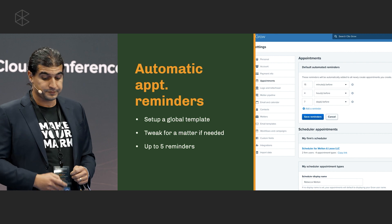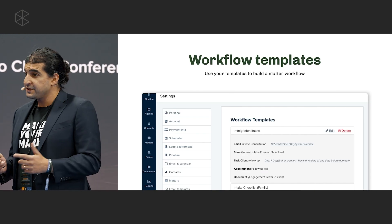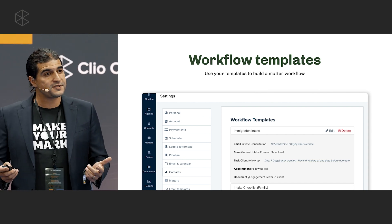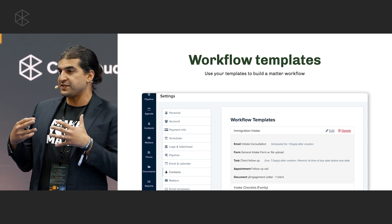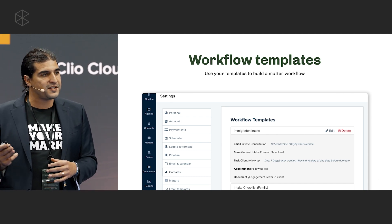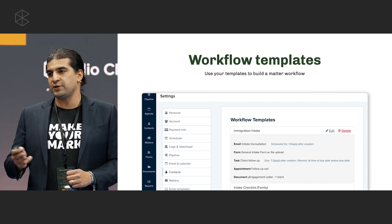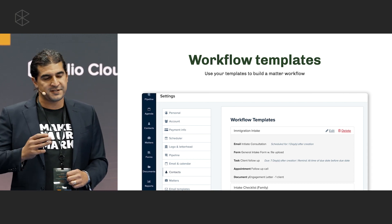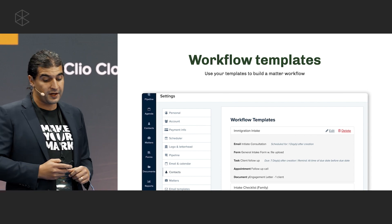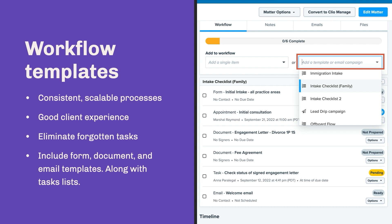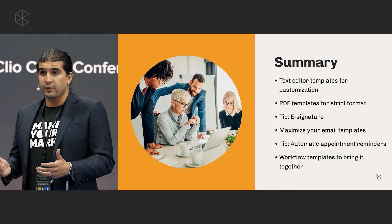The last template type I want to cover is workflow templates. What you can do with workflow templates is string all of this together. Whether you're a sole practitioner who needs reminders for key tasks, or you're scaling your firm, this allows you to ensure consistent tasks, emails, and actions are completed for each client. You can apply it to a matter and it gives you that consistency, scalability, and a better client experience across your entire firm.